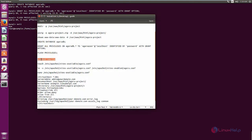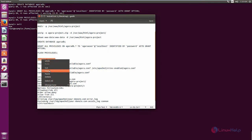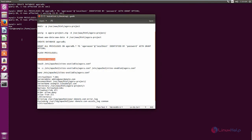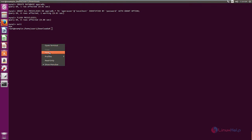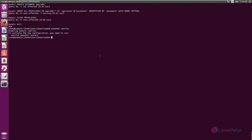Next, we can configure the Apache web server for the agoraproject. Now run the a2enmod rewrite command, and restart the Apache web server.